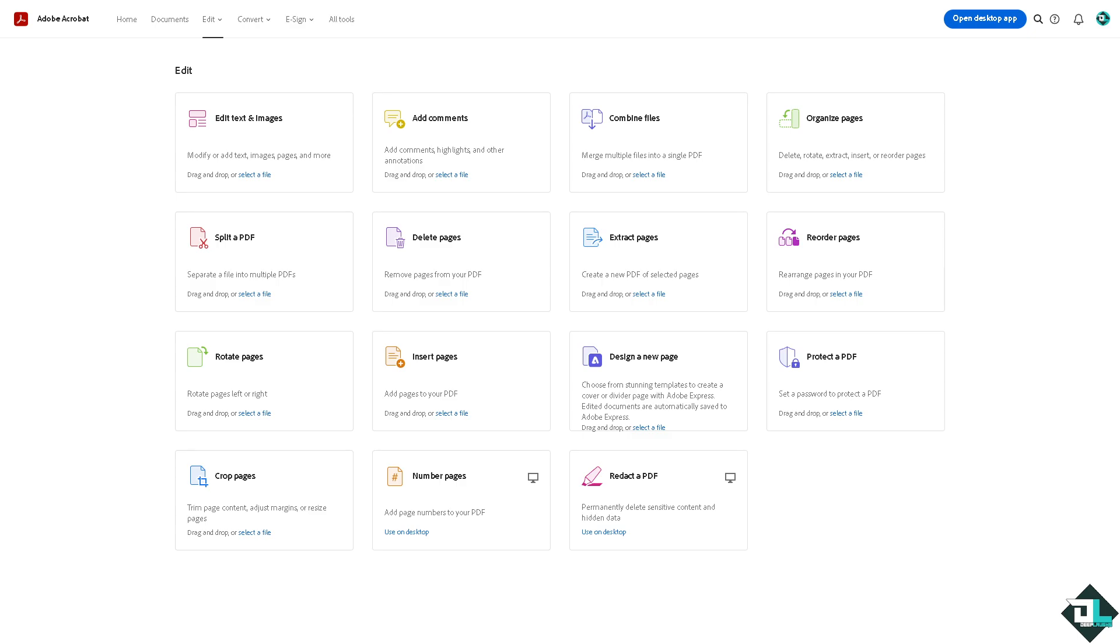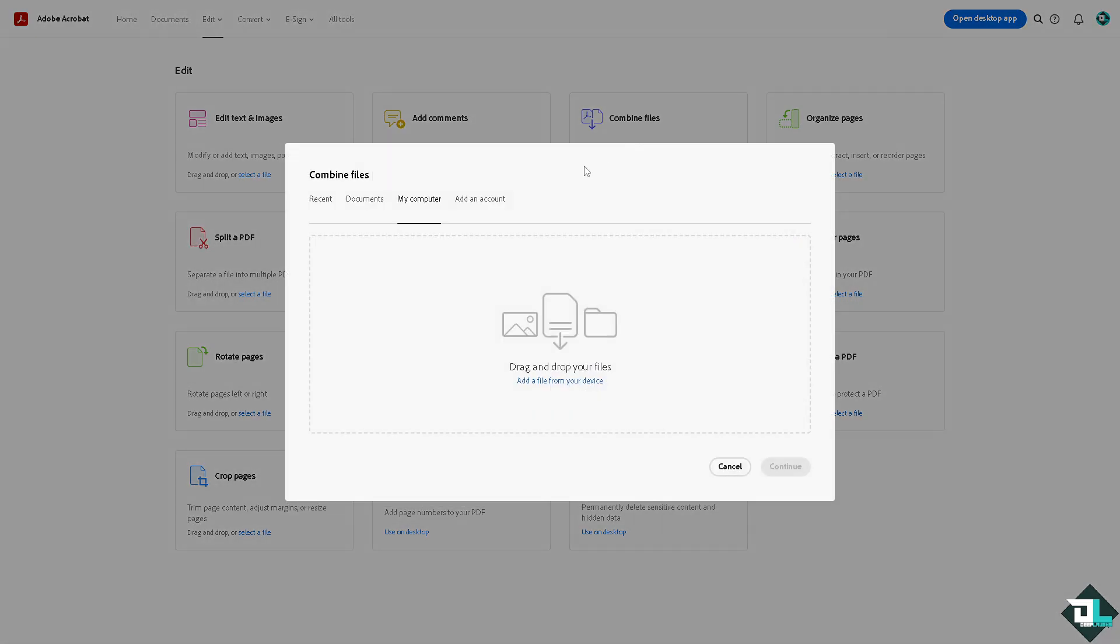Once you are logged in or open Adobe Acrobat, click the option that says Combine Files, where you can merge multiple files into a single PDF. Click on this section and you can choose the tabs or PDFs from your computer.